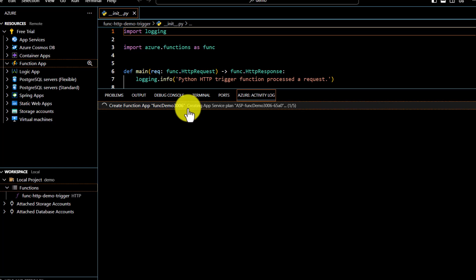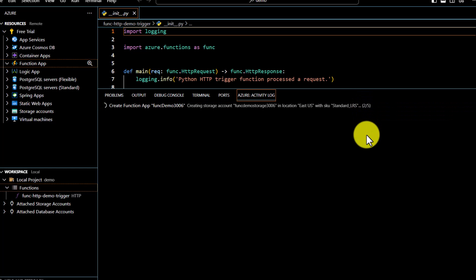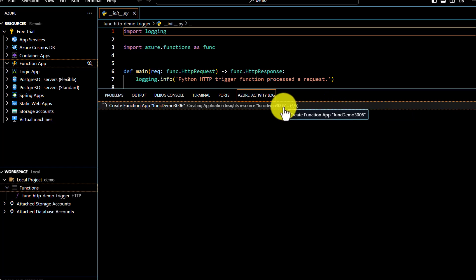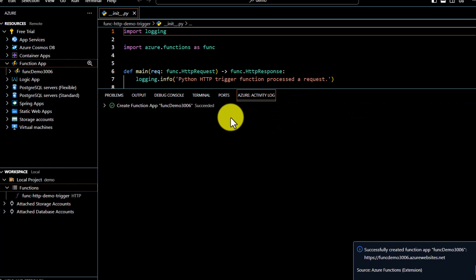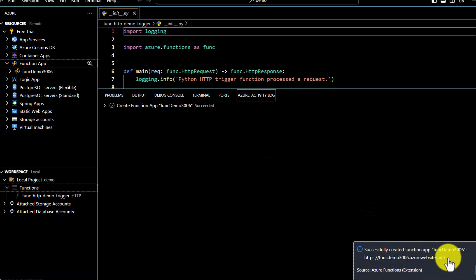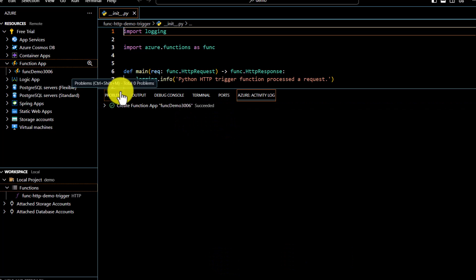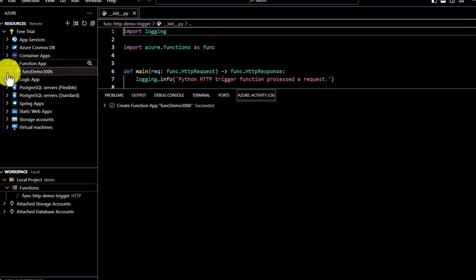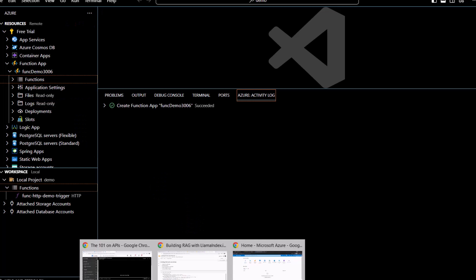The Function App is now being created on Azure — there are five steps. We can watch the progress: step two, step three, creating the Application Insights resource, and step five. Everything succeeds and we get a confirmation link. The function app is now listed in VS Code.